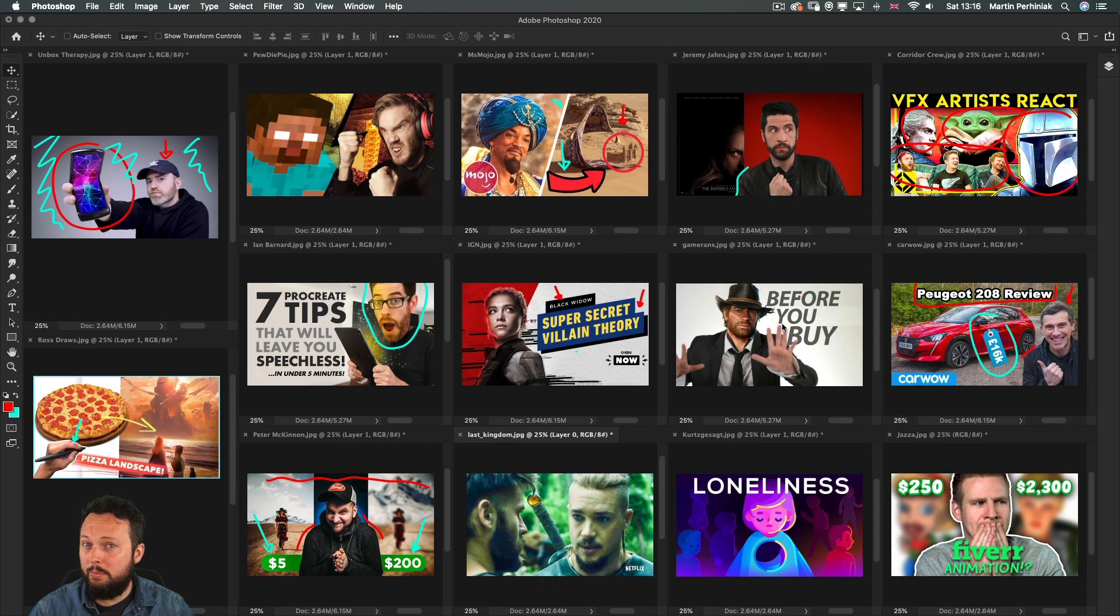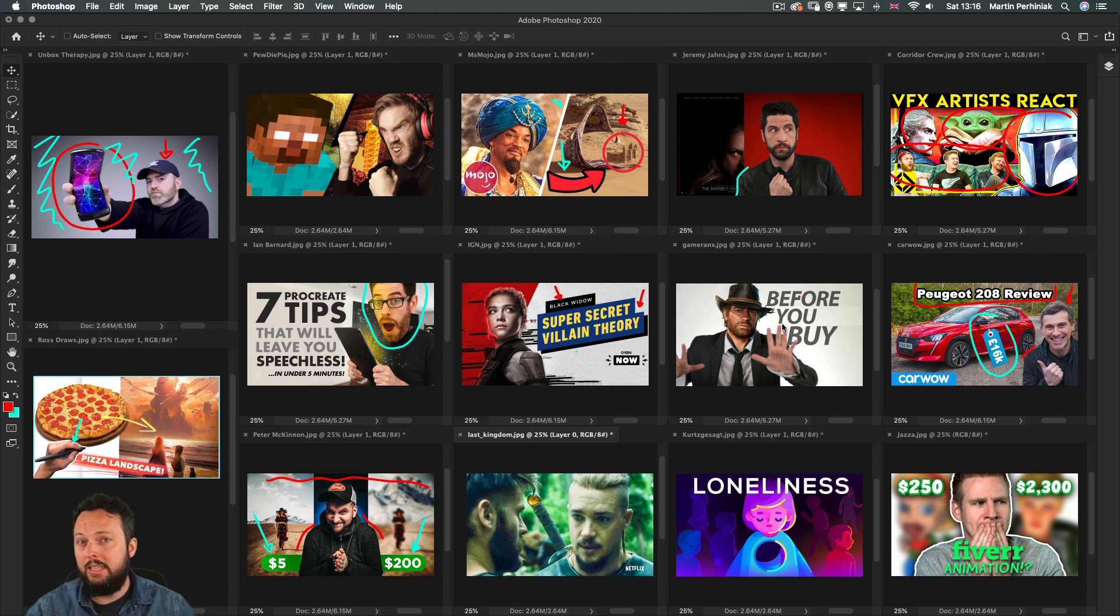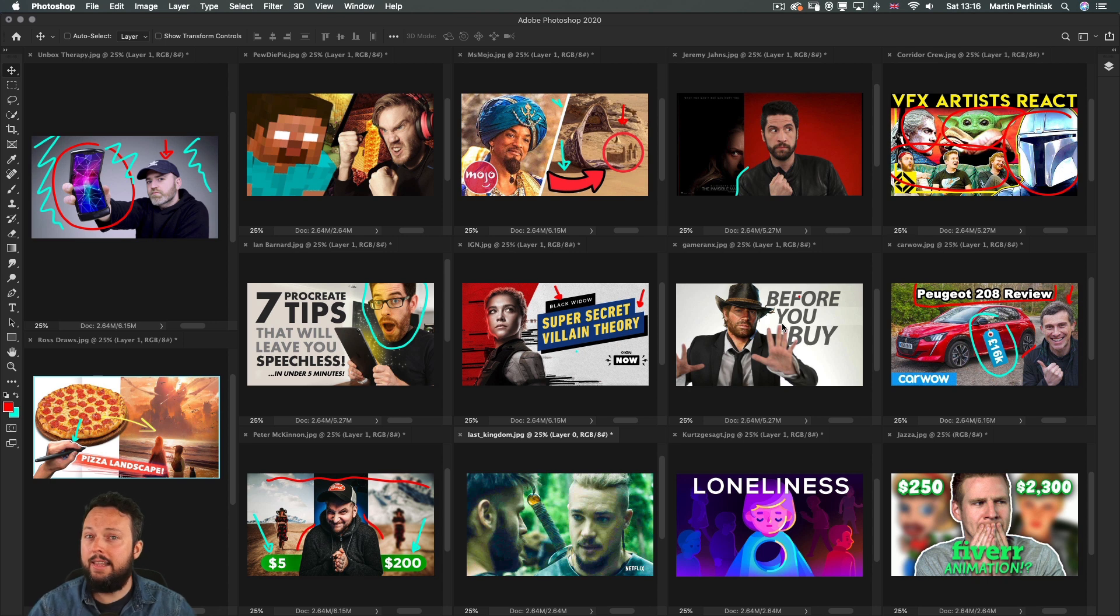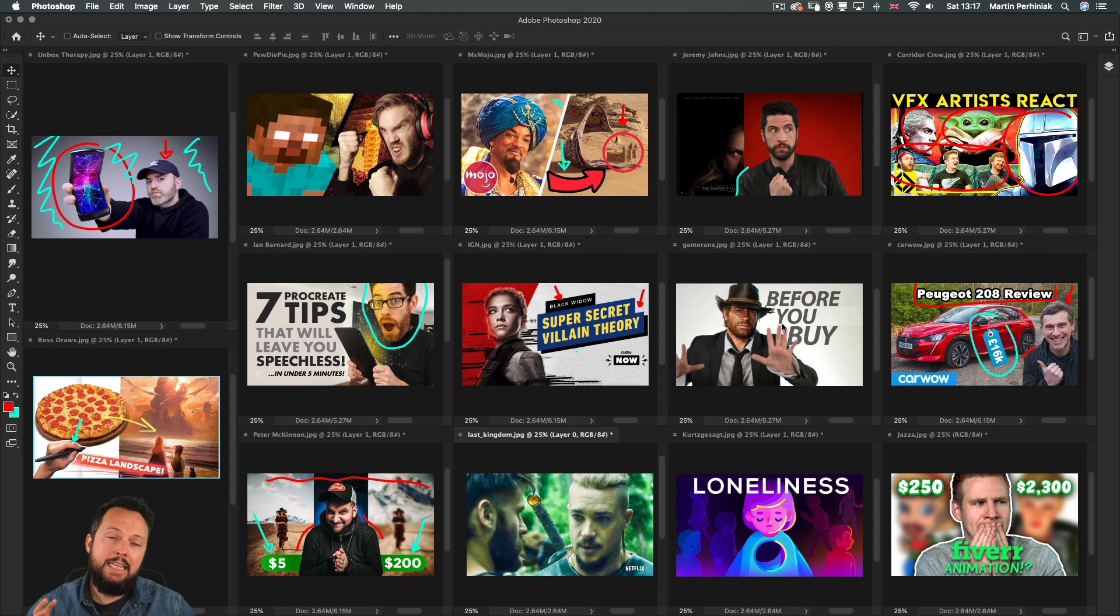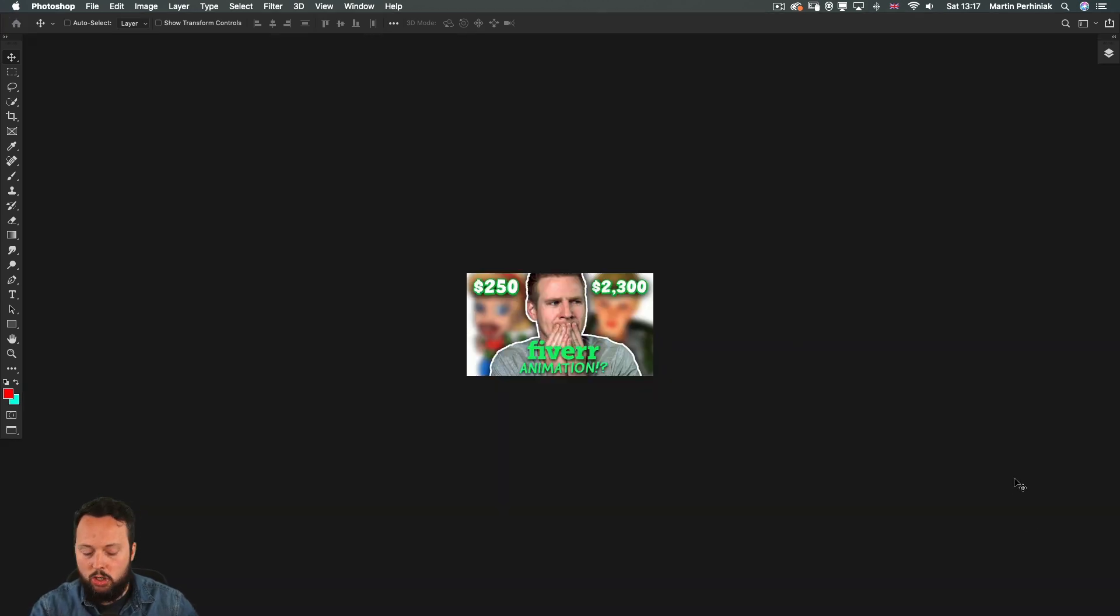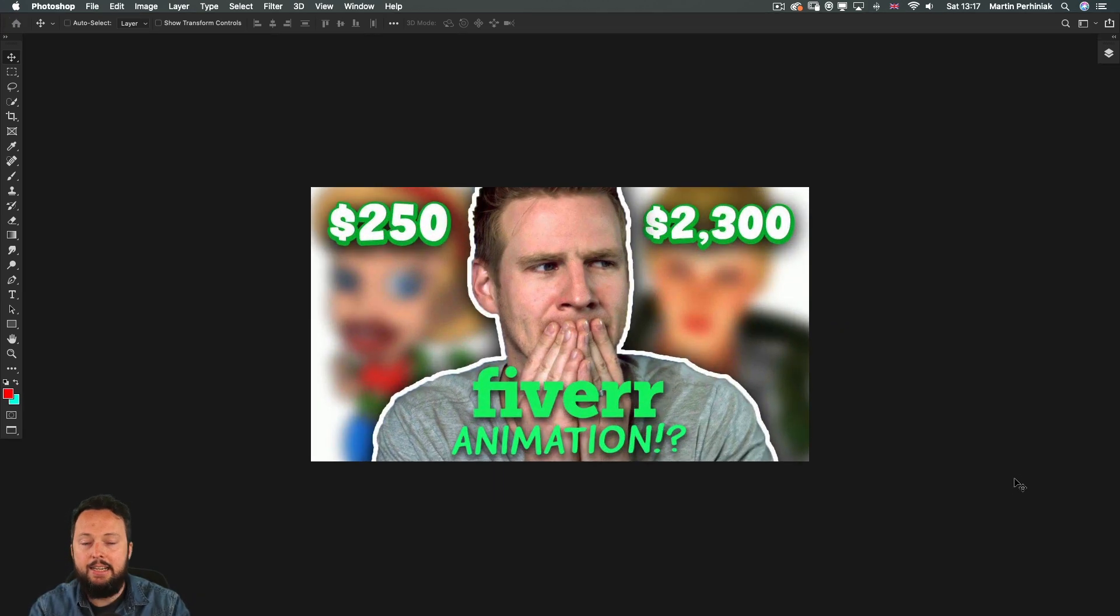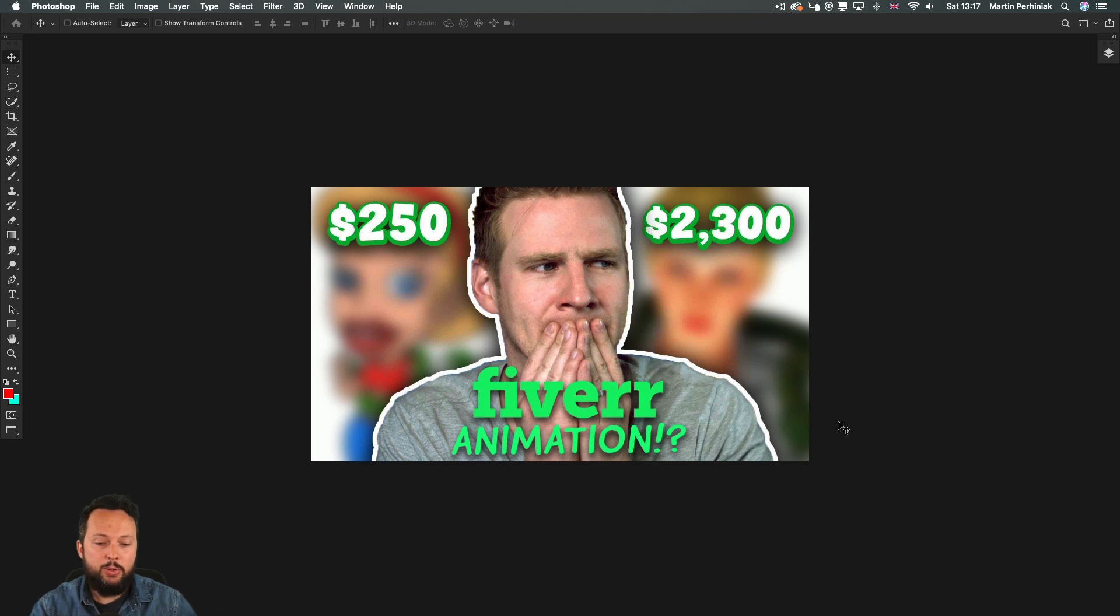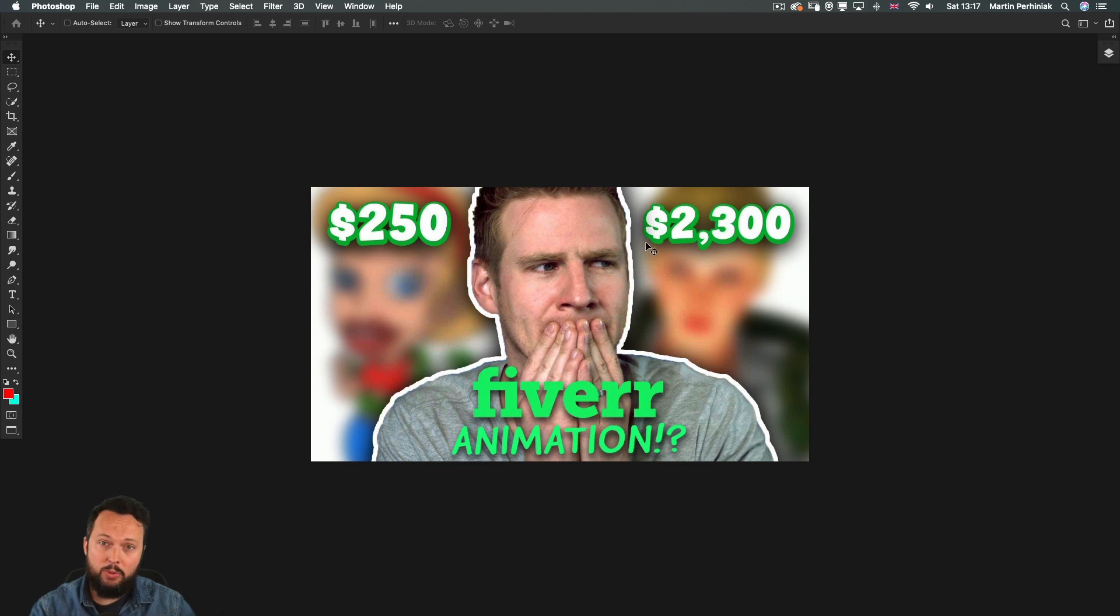Last time we talked about the importance of using headshots in your thumbnails and also the out of bounds effect to create depth. Now one effect or technique that can be very effective to utilize is the sticker effect which you can see really well utilized here on Jazz's thumbnail. So that white outline with a subtle drop shadow around it is the one that I'm talking about.